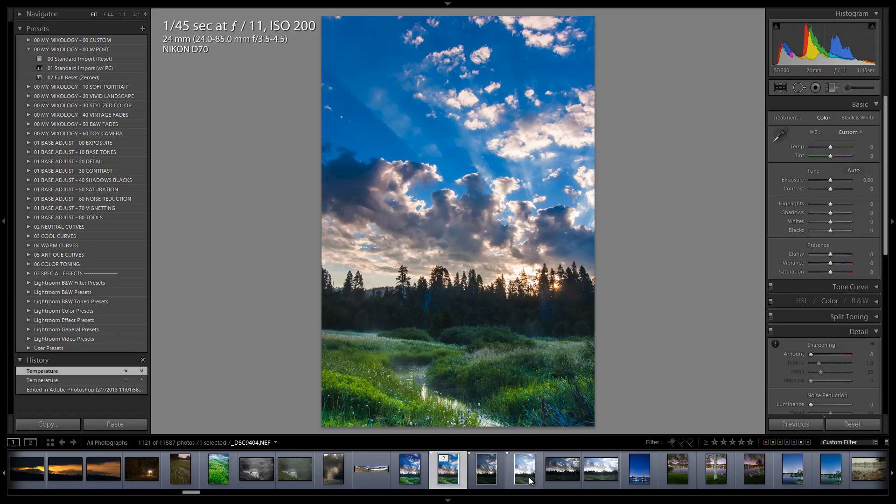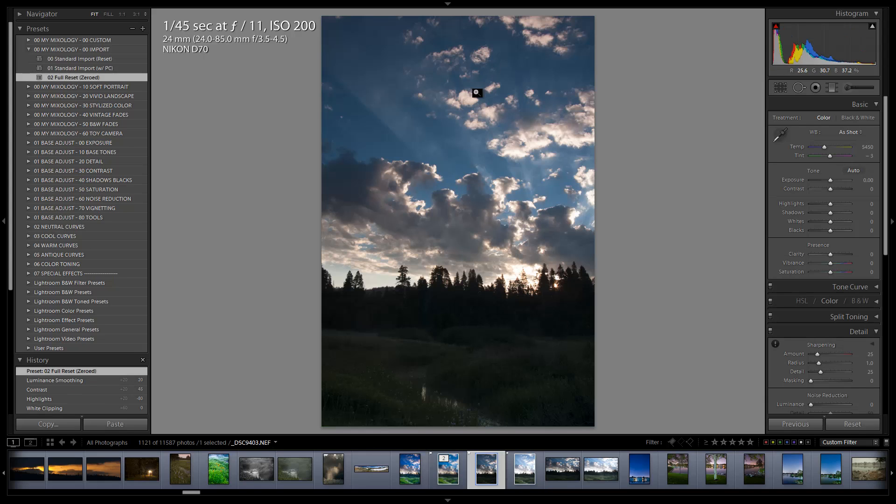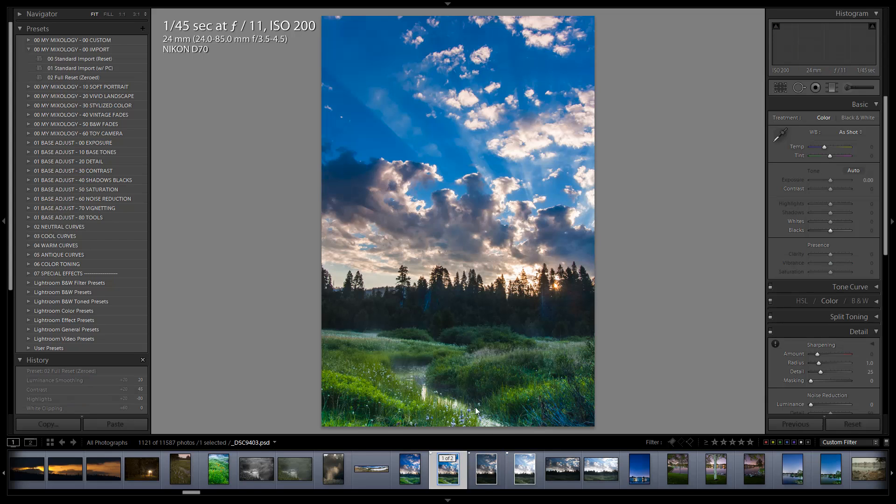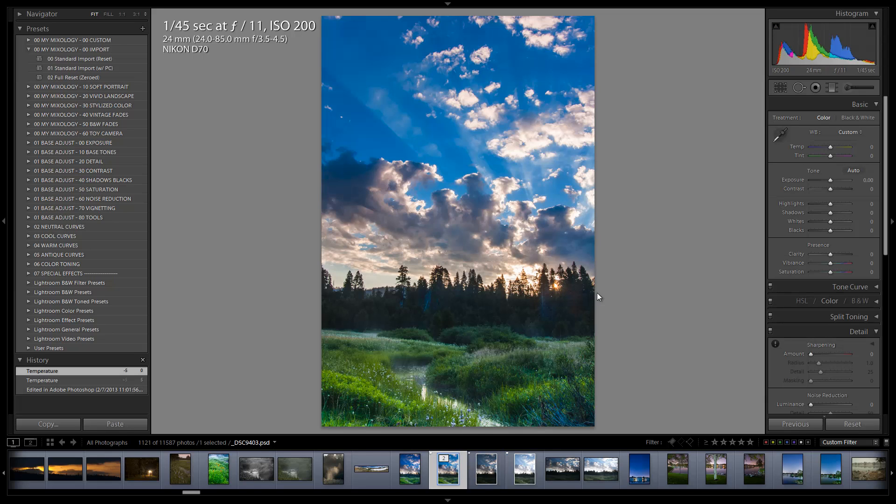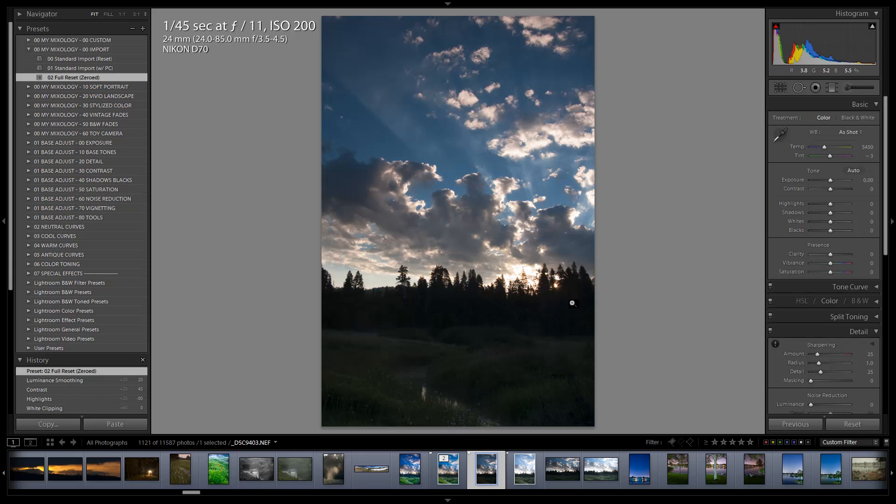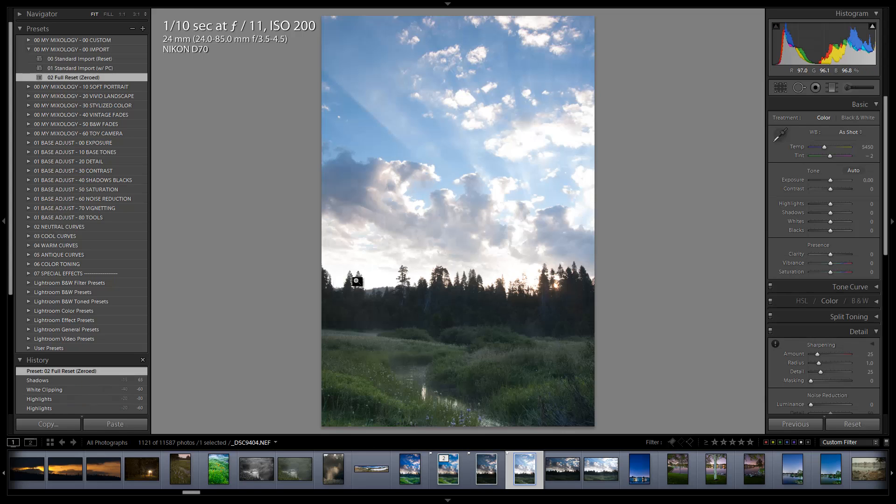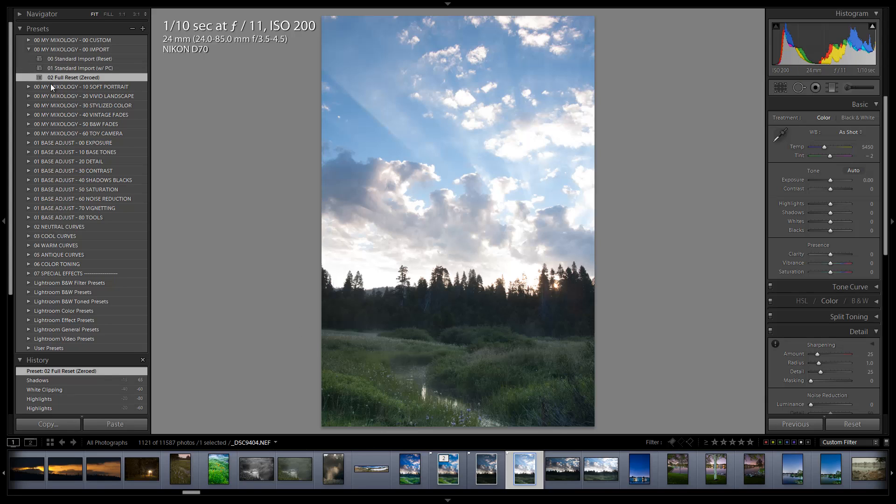Basically I'm going to process the bright exposure so that the foreground is perfect, and then process the dark exposure so that the sky and everything is perfect. Plus, since this is a simple merge, these two tonalities need to match as much as possible. So when I process these images I'm going to brighten up the shadows on this one even though they're going to be trash, and darken the highlights on this one even though they're going to be clipped.